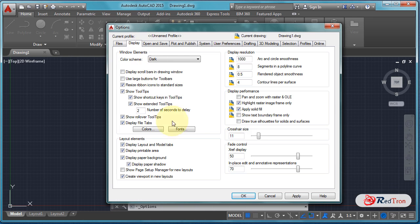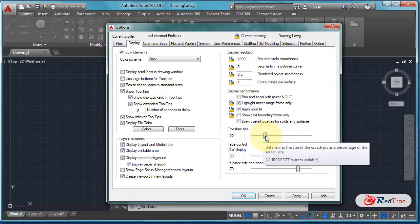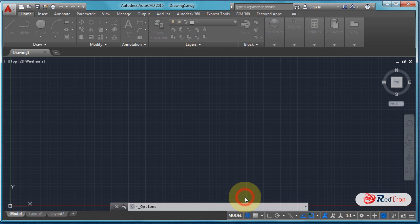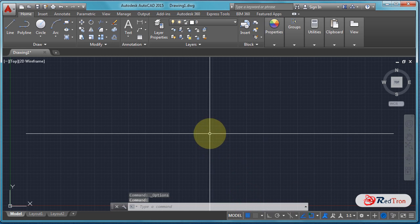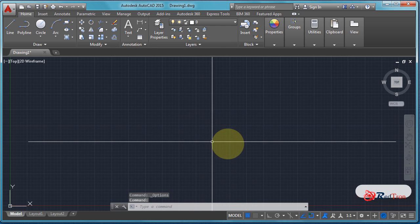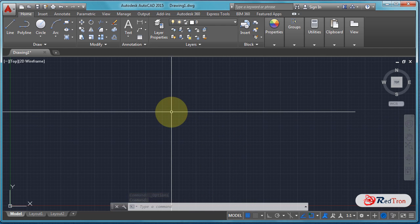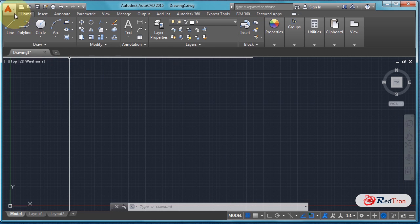As we can see in the Display option, there is an option for crosshair size. We can change the size of the crosshair as per the user's desire. Let me set it to a much bigger size and click OK. Now we can see that the crosshair has changed to a bigger size.